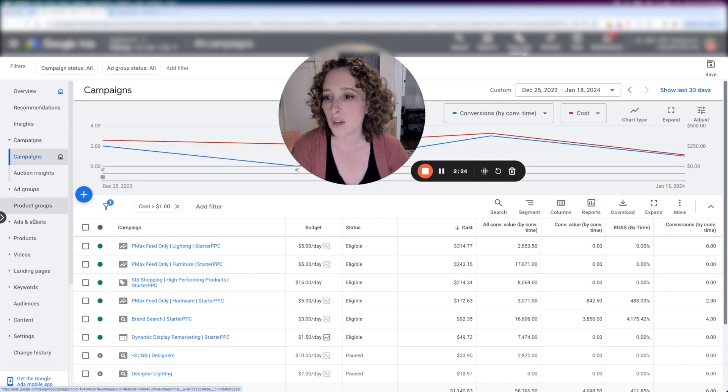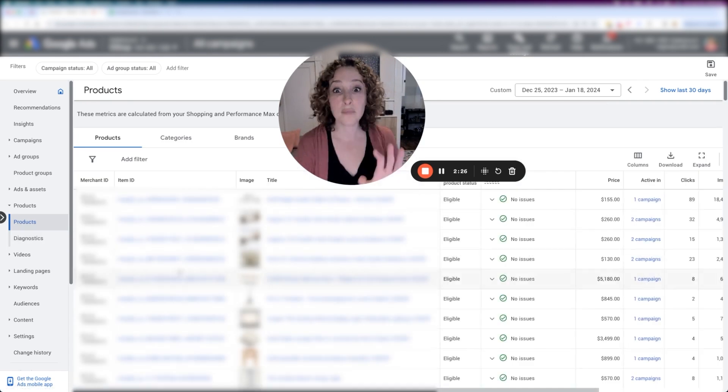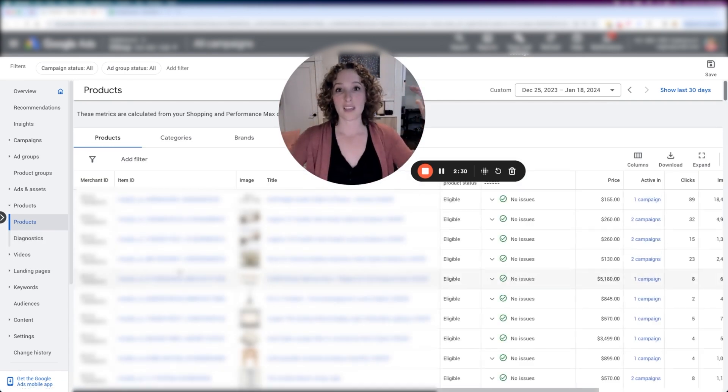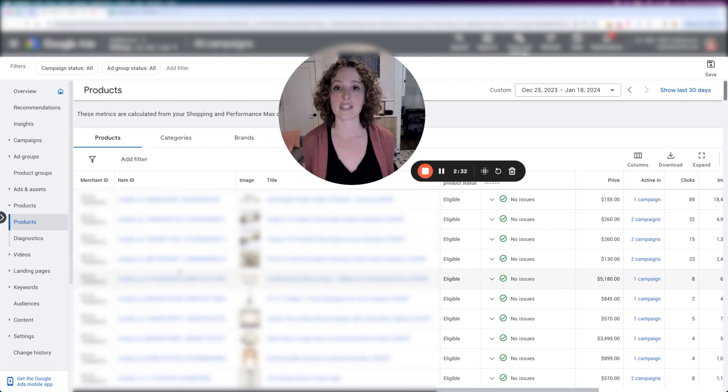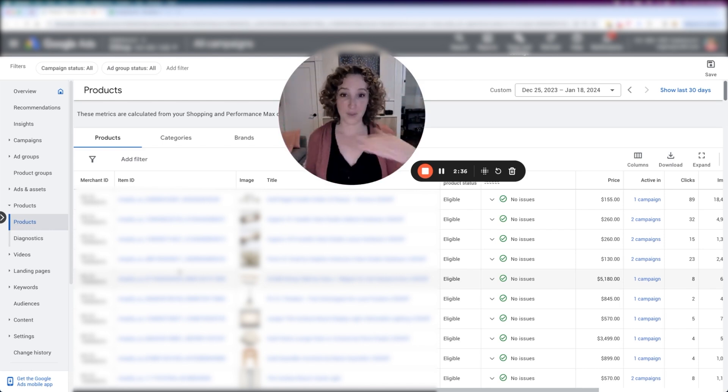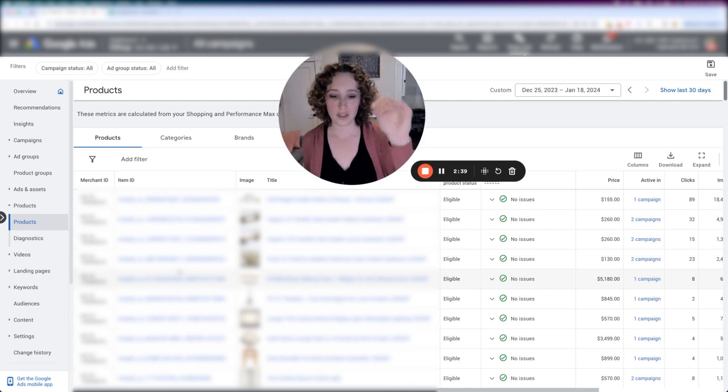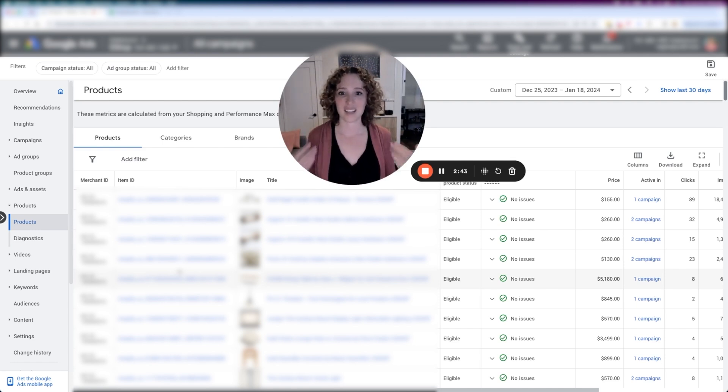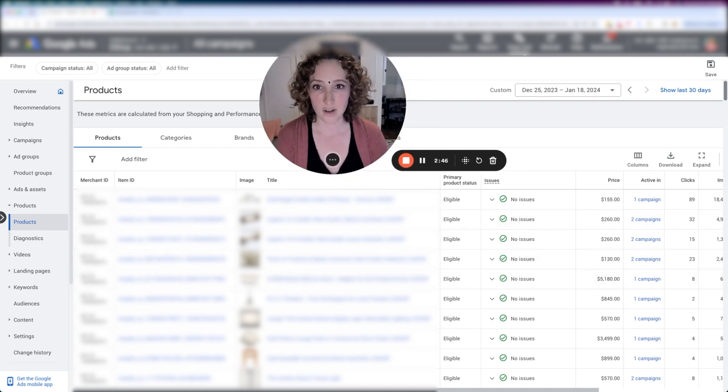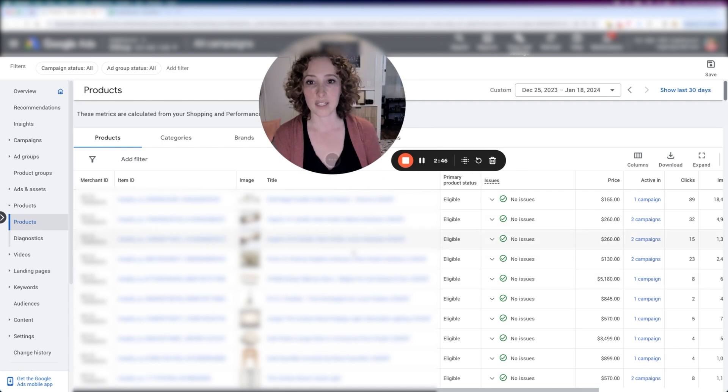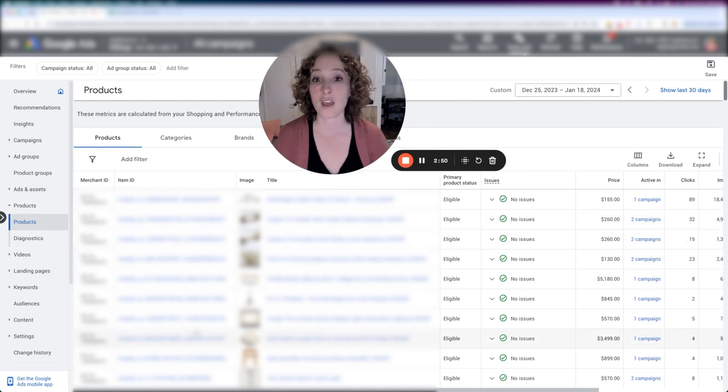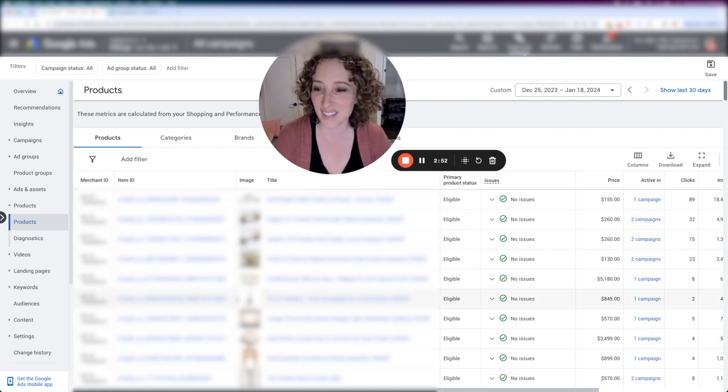And then what you're going to want to do is click over to products. Very important: make sure you clicked over to products from the all campaigns view with no filters. If you have filters pulled up, your products view is going to be filtered by those filters. And if you clicked on a campaign before going over to products, you're only seeing data from that campaign. So make sure that you understand how Google is going to filter depending on the order in which you click on things inside of the account.